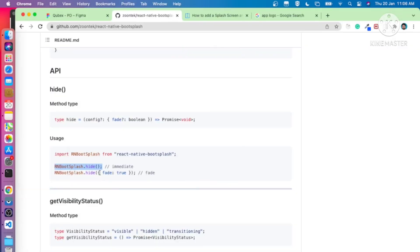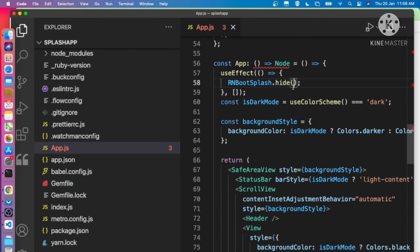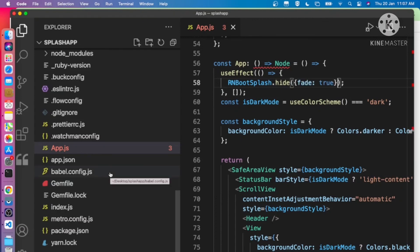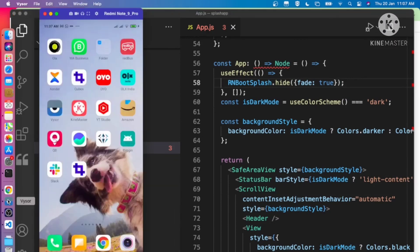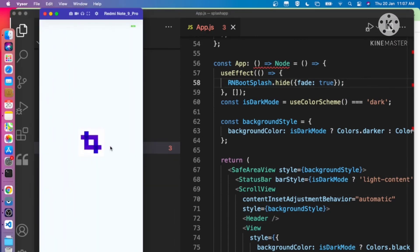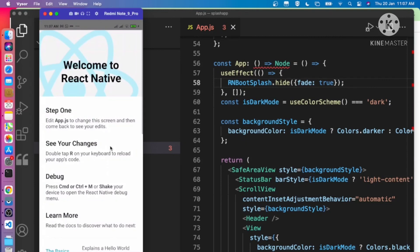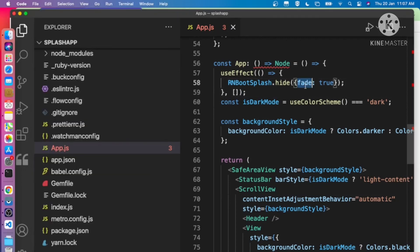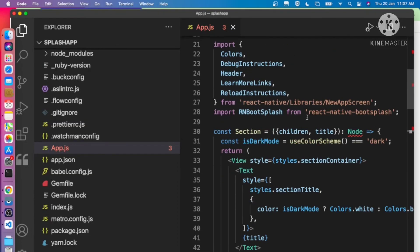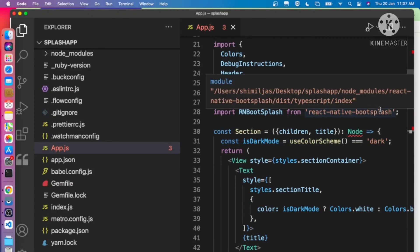We can also add the option fade: true. Clear the application from the stack, then open it again — you can see it is now fading rather than just disappearing abruptly. So we have one more option: fade equal to true. Remember, with react-native-bootsplash, using a single image you can create both the app icon and splash screen.